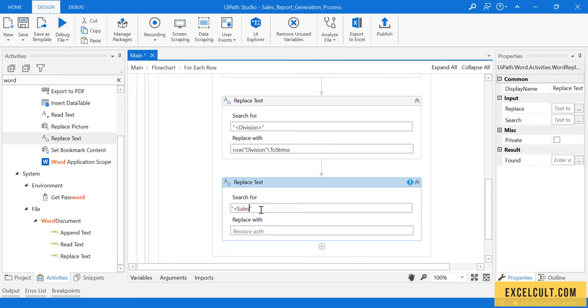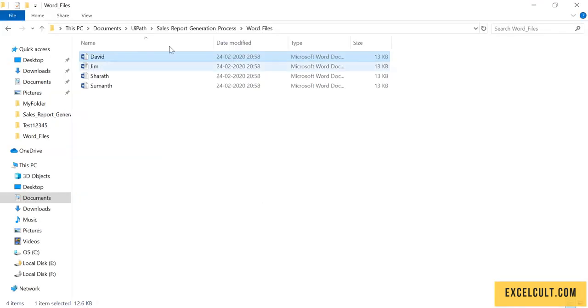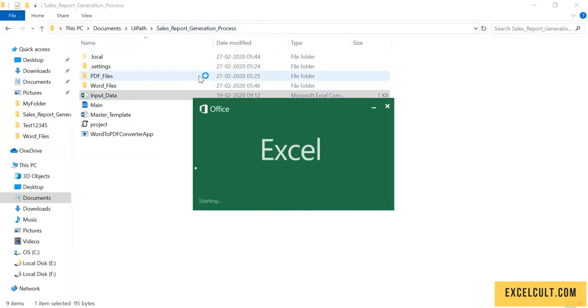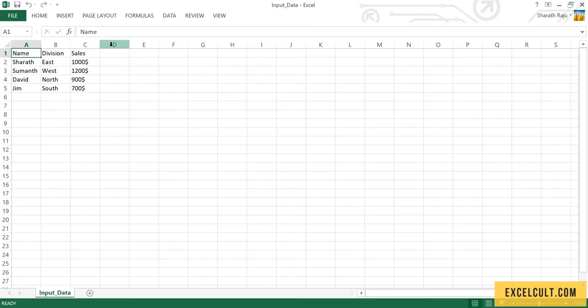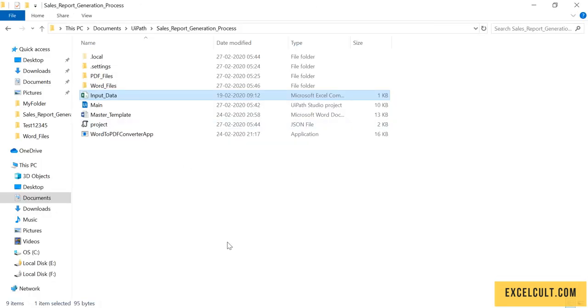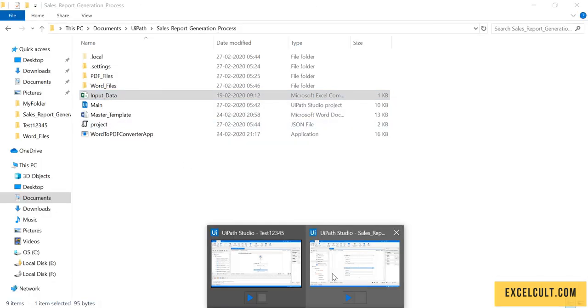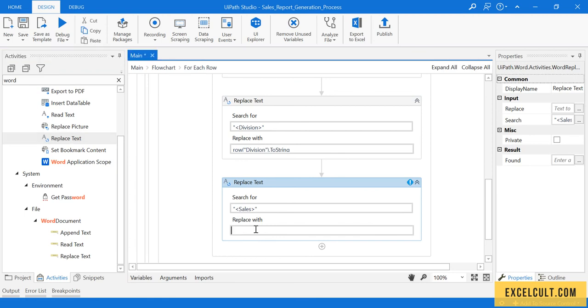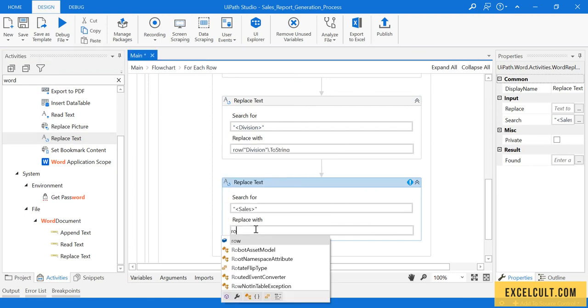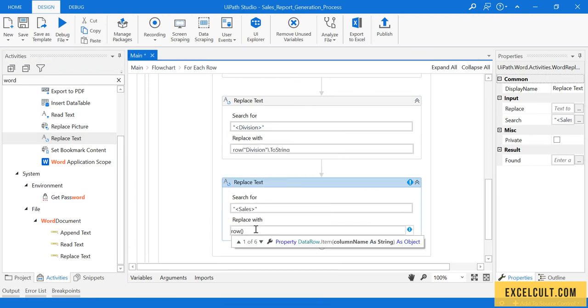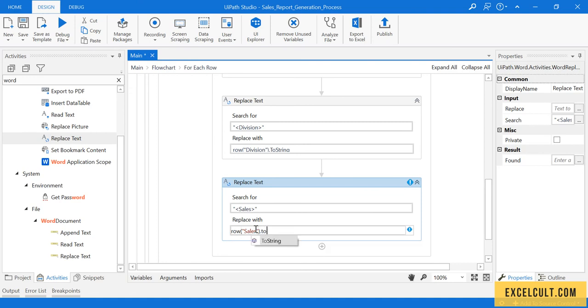And the third one that we have to be replacing is Sales. Let's see what was the column name for that. It is Sales, right? I'm just copying it. Row of, paste whatever you have copied here, and ToString.